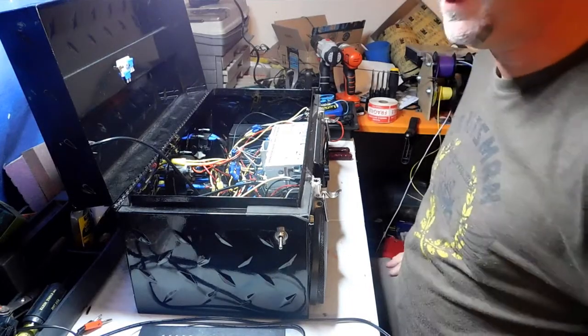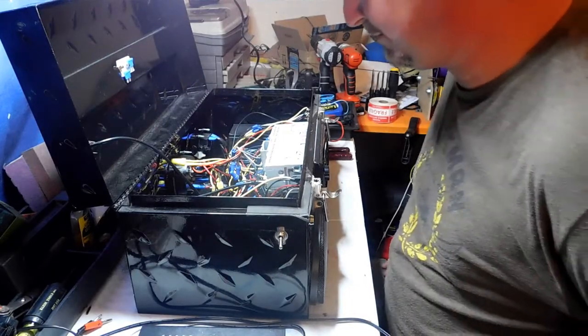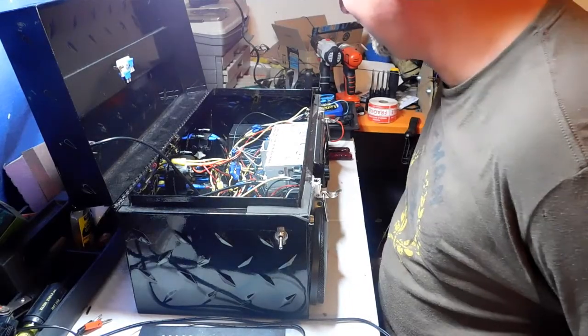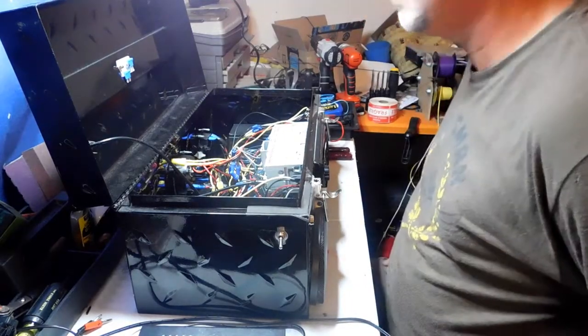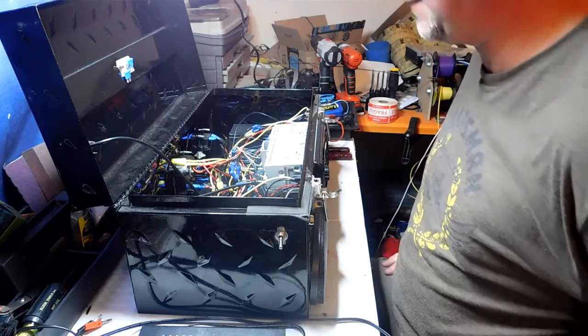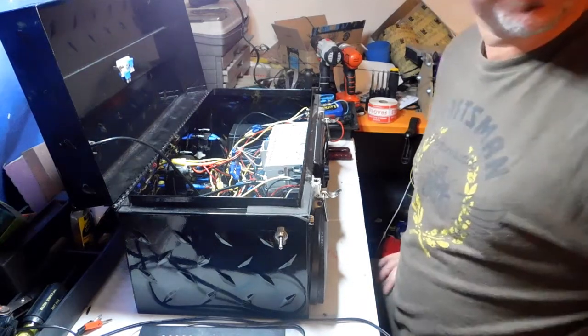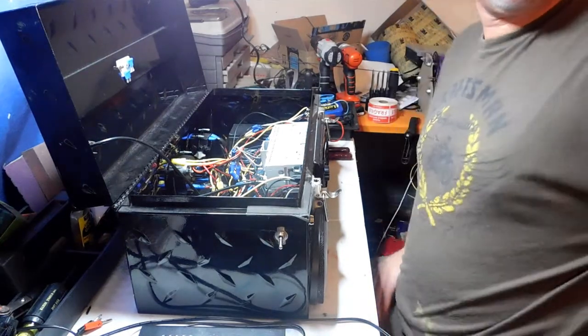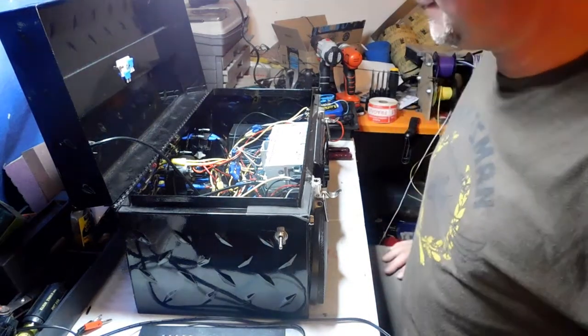Hey everybody, welcome back to DIY Builds in Texas, or Boomboxes in Texas I should say. My name is Phil, your host. We've got Duke back here hanging out with us.